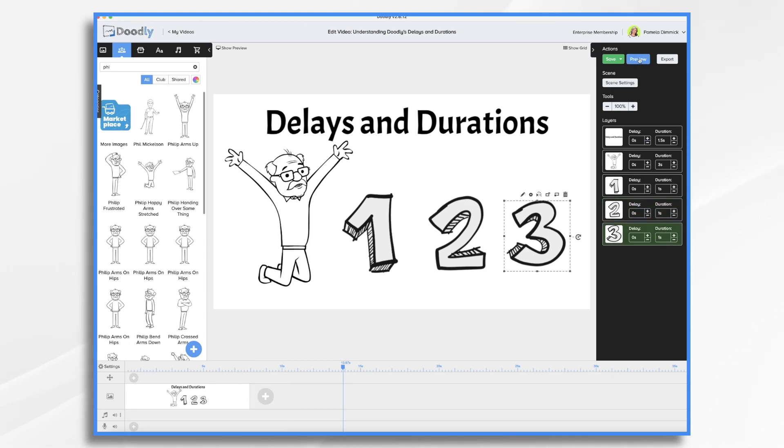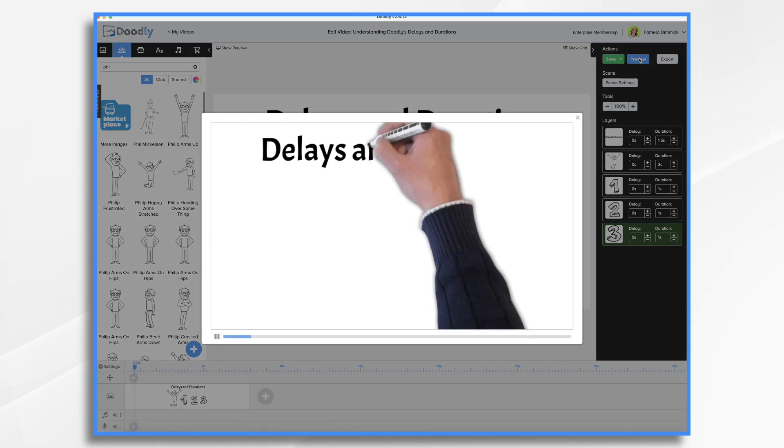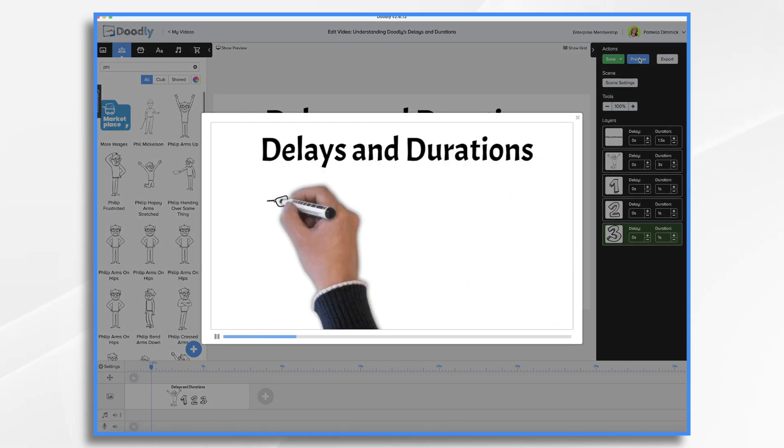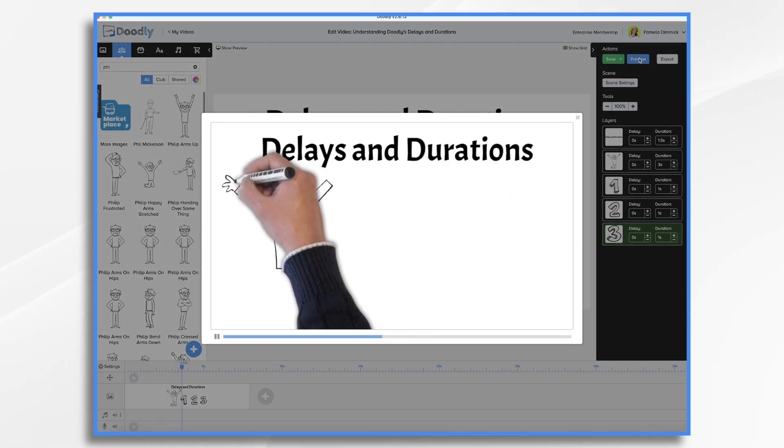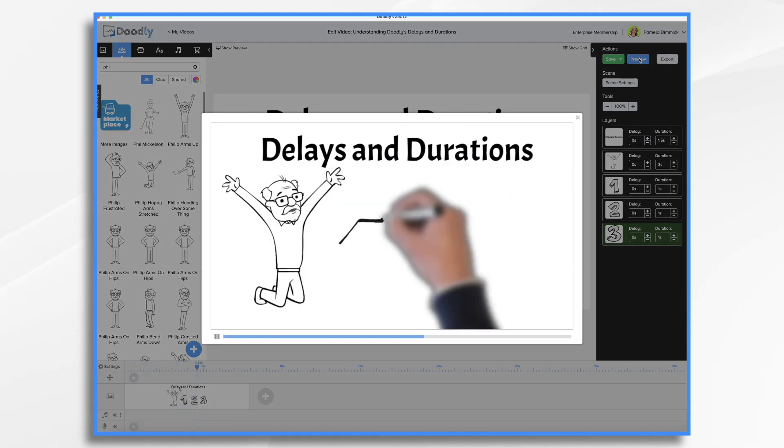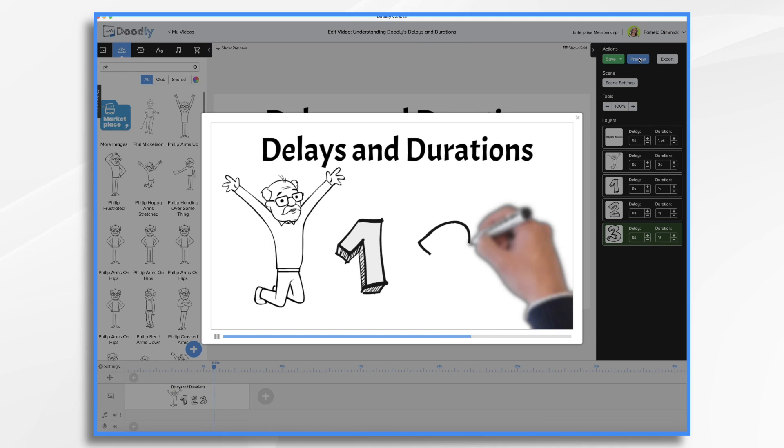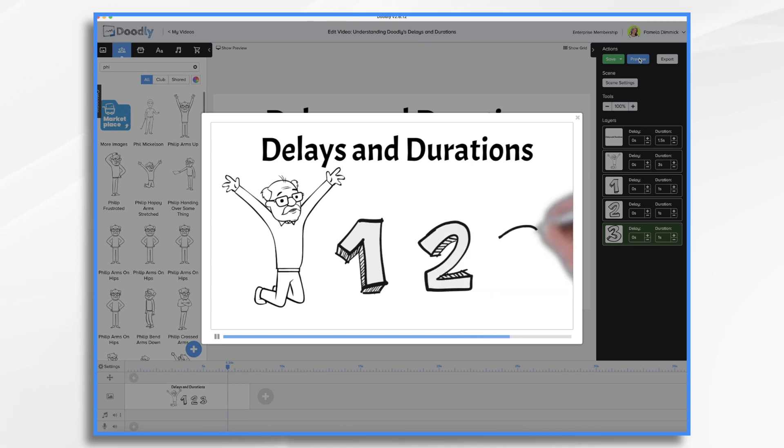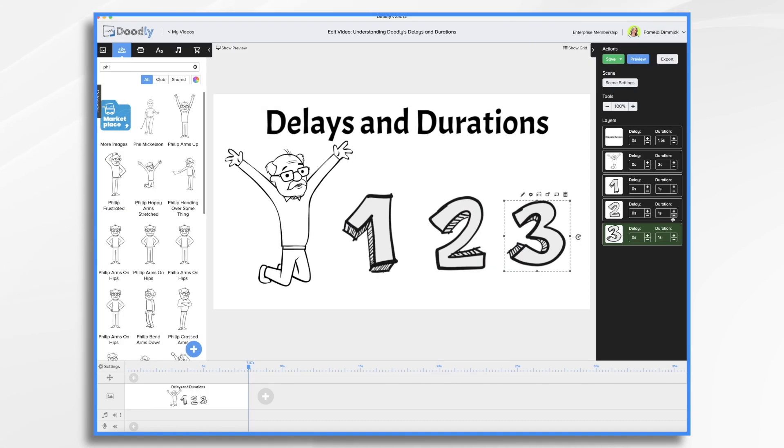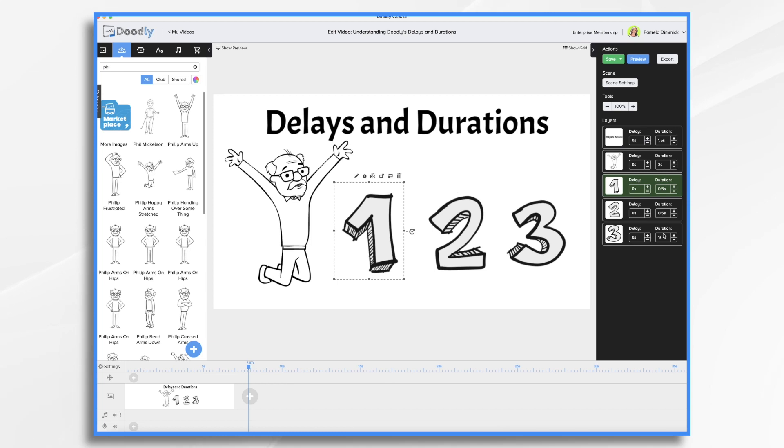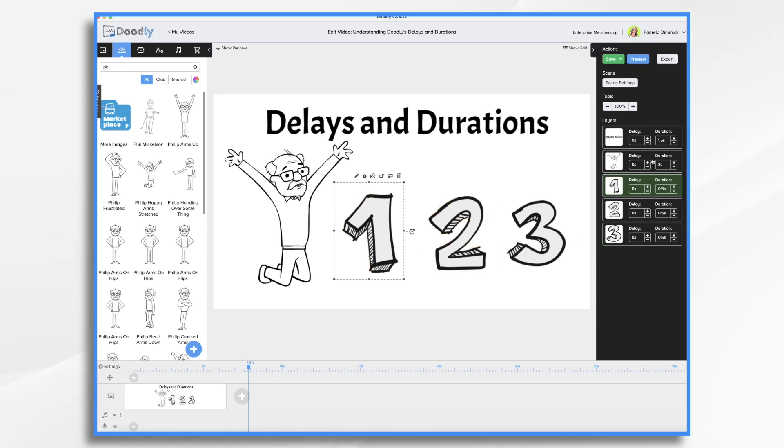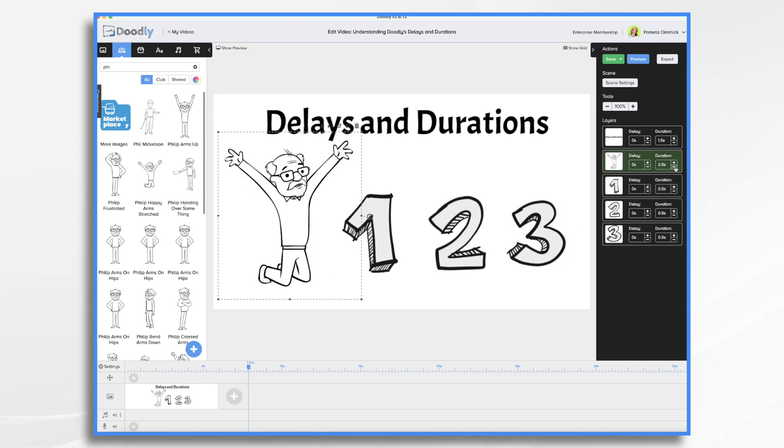So now if we preview the scene, it should draw the numbers really fast. You can go even faster if you'd like. Let's do half a second. Now you can just click in and type the number or you could use the plus and minus signs. Either works. And let's make our man a little shorter. I like about two seconds for the characters, but that's just really a matter of personal preference. And of course, timing of your video. So let's take a look at this now.